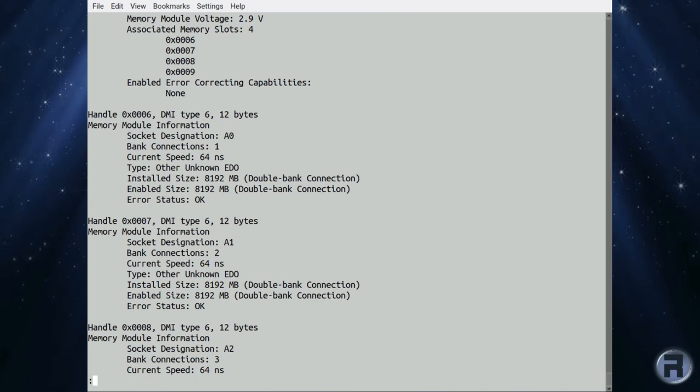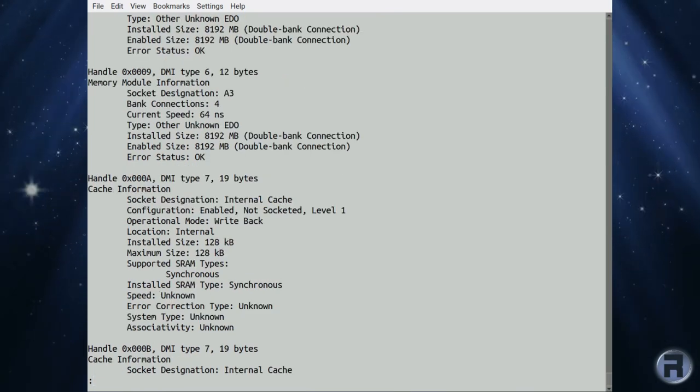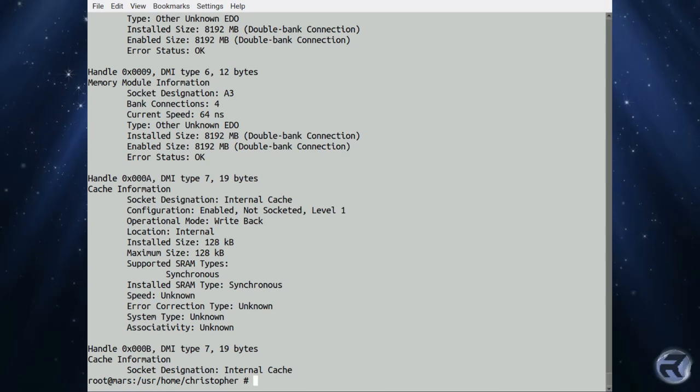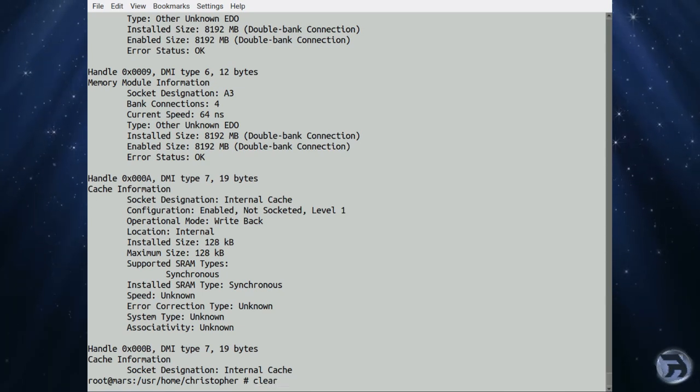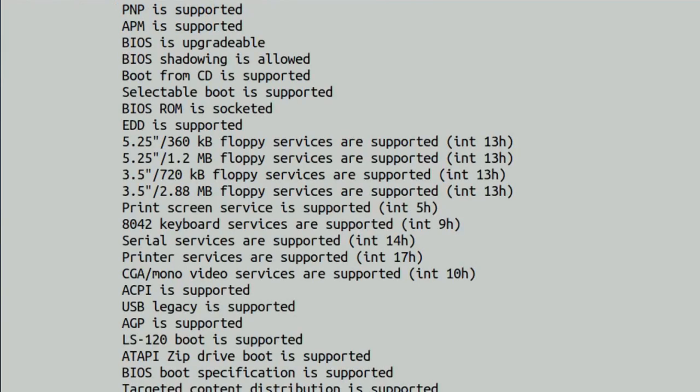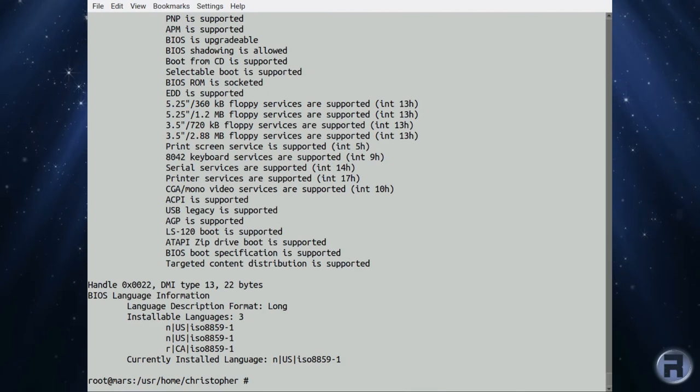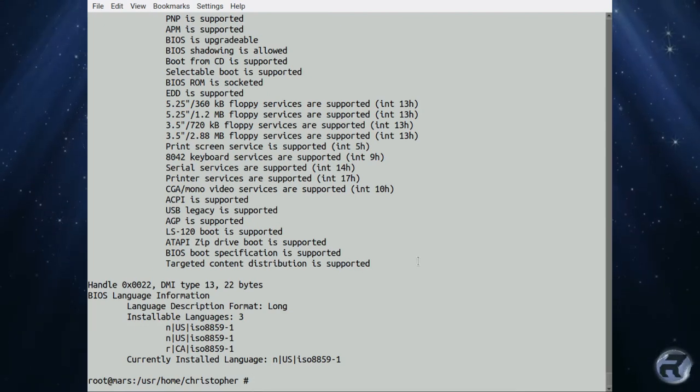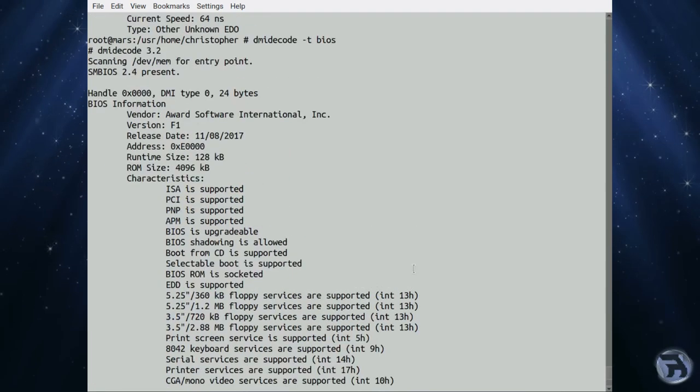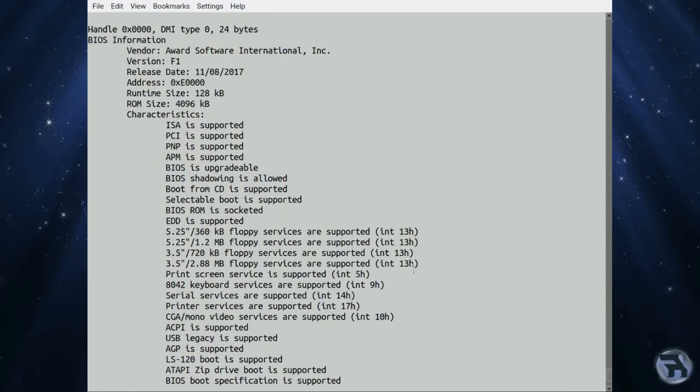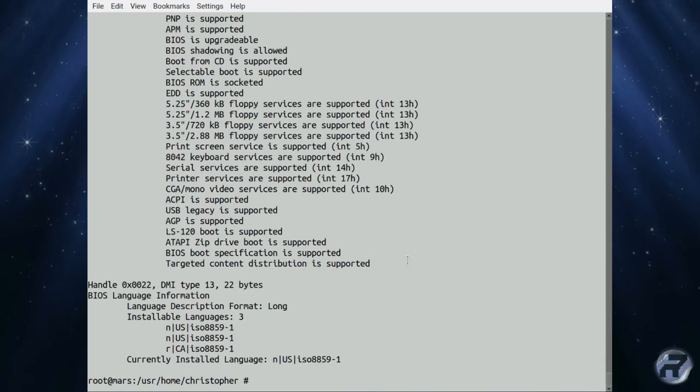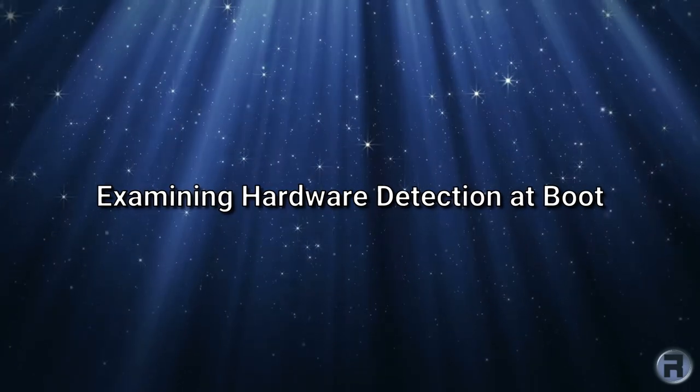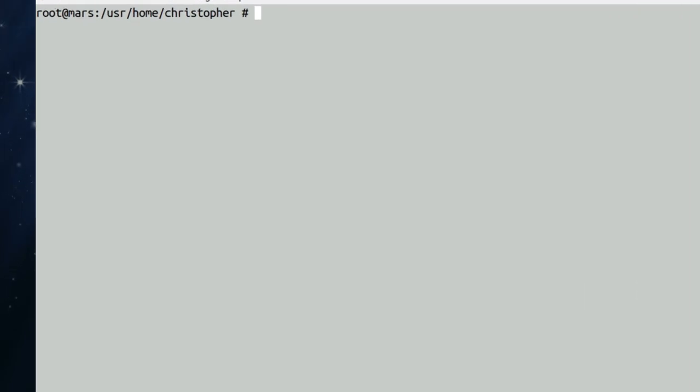Again, you can filter out to find specific pieces if you want. So if you put DMI Decode for T, you can search for type. If you want to search for, I don't know, BIOS, it will just give you the information about everything it's found out about BIOS. And that's it. Given down to the languages is pretty good. BIOS language information.